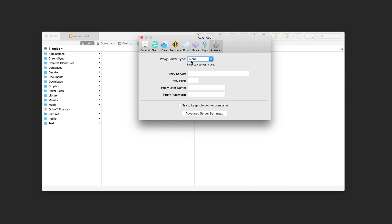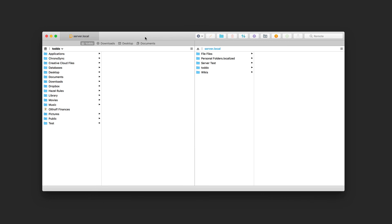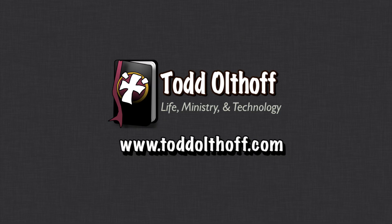I can also set up proxy servers in the Advanced section. That gives you an idea of how Transmit 5 works — it's a very polished application, as Panic tends to make, and it's an efficient way to manage files across local Macs and remote servers. That's all for this week. If you need help setting up your Mac or software, feel free to contact me at Todd@ToddOltoff.com.